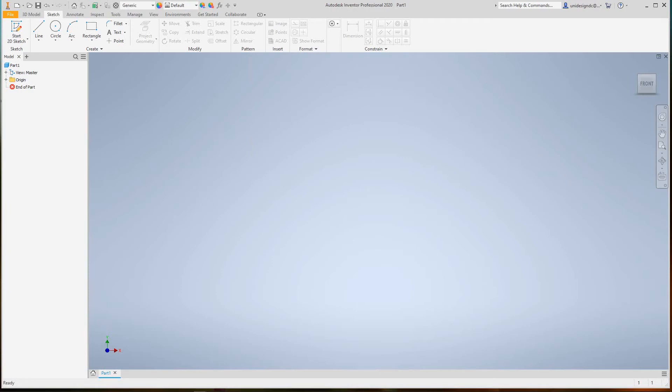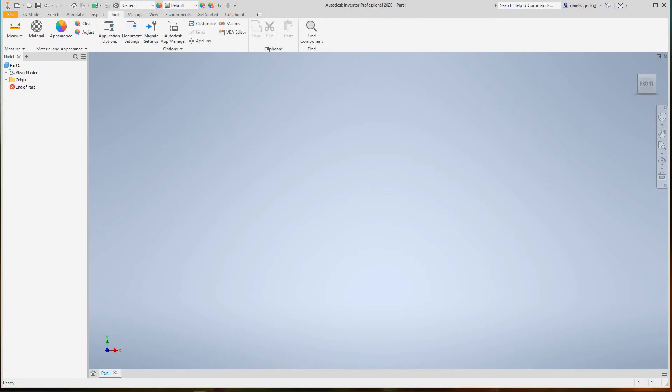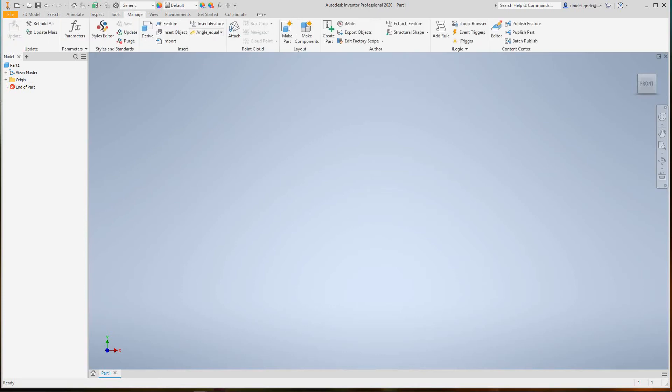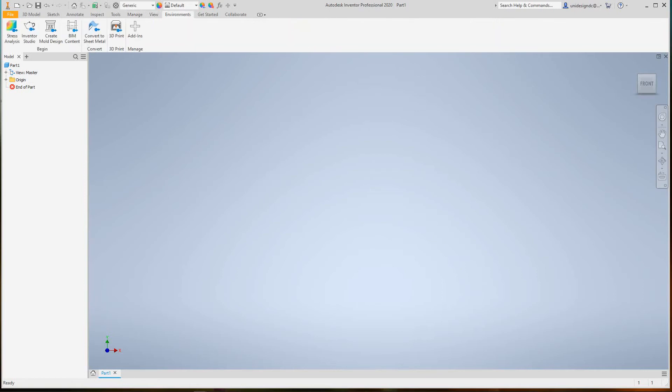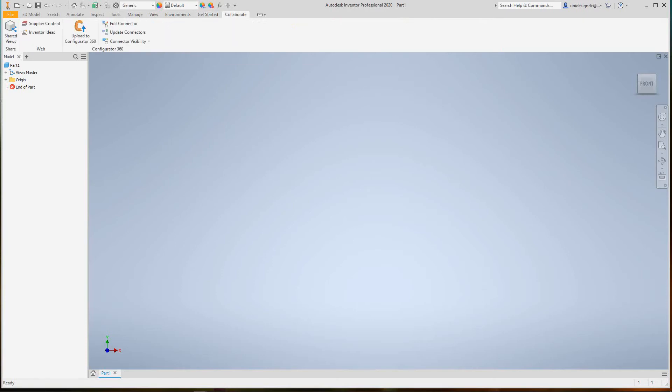For the user interface that's pretty much it, except for a few more things. We have our Manage tab, Environments, Get Started again which we went through, and Collaborate.